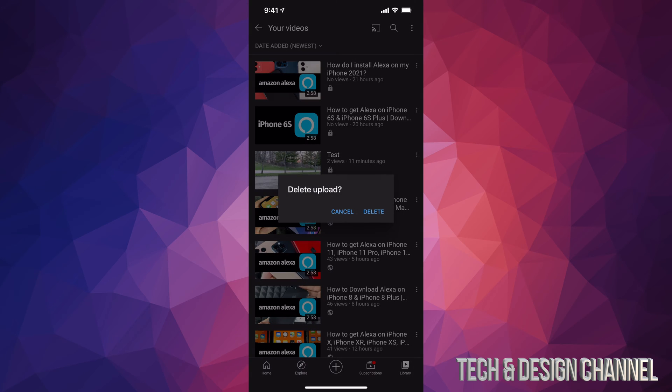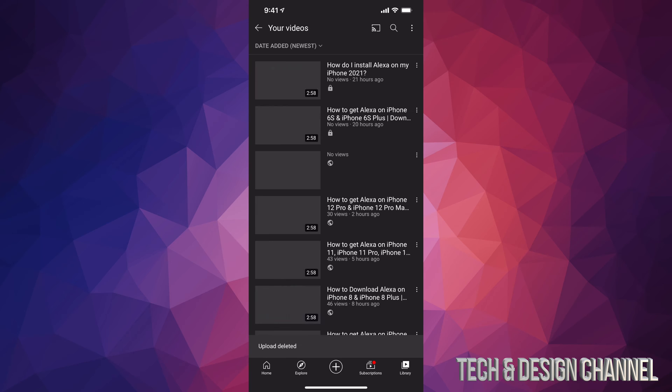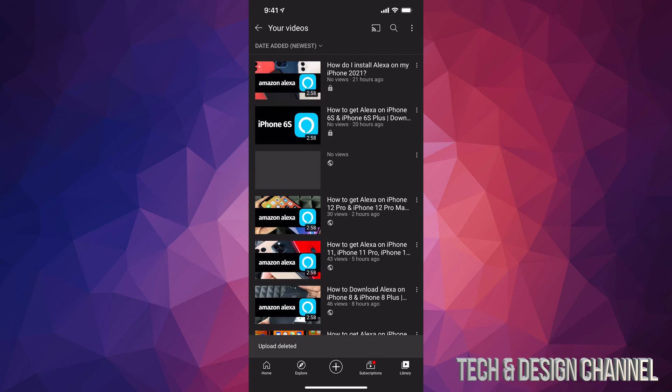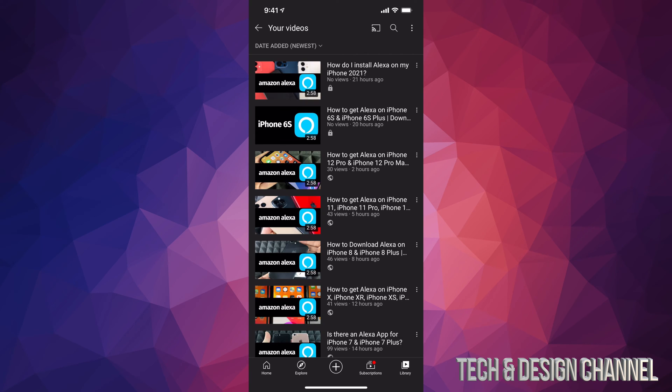So we can go ahead and delete that. We're going to go ahead and delete, and there we go, we just deleted that video.